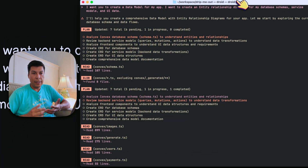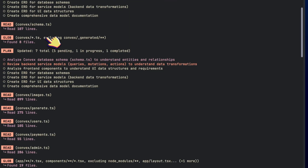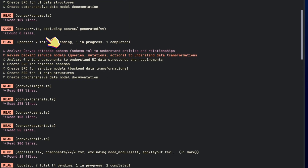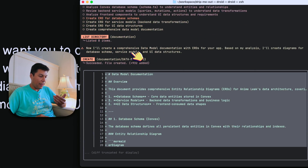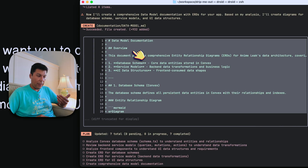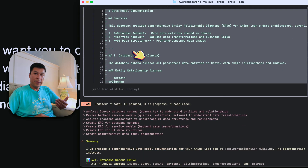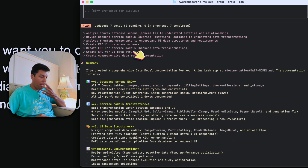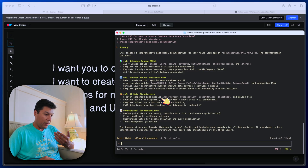And you can see here's what I got back. It goes through the app, analyzing the database, reviewing the backend service models. You can see it actually generating everything — and here we have the data model documentation, database schema, the service models, UI data structures, and additional documentation.